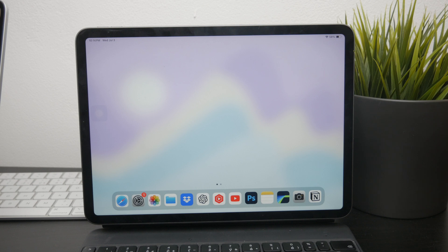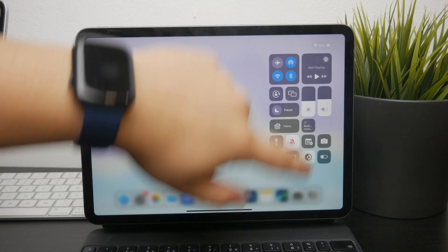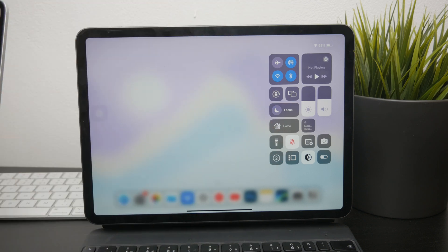First, it's important to understand that a screen recording on your iPad is essentially the same as any other video on your device.